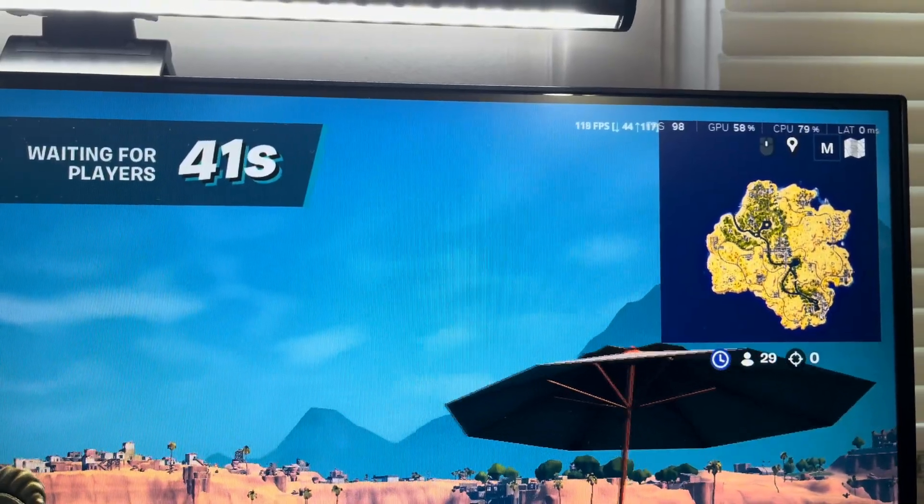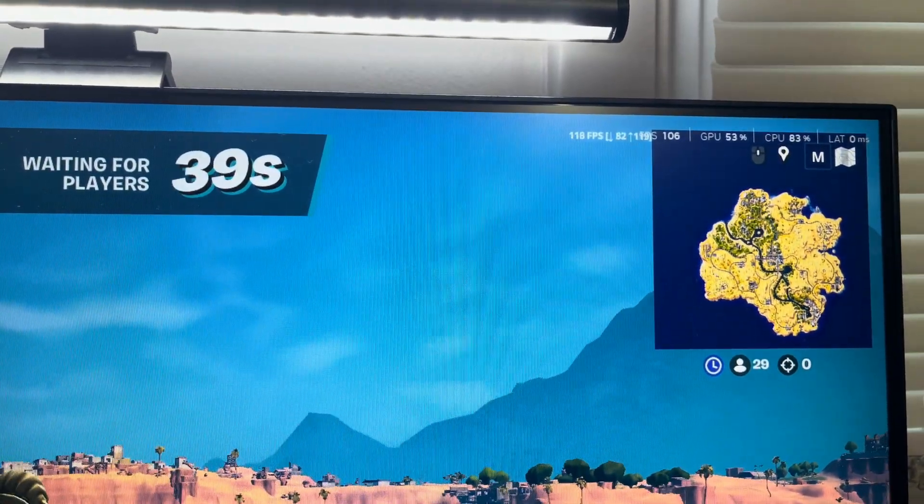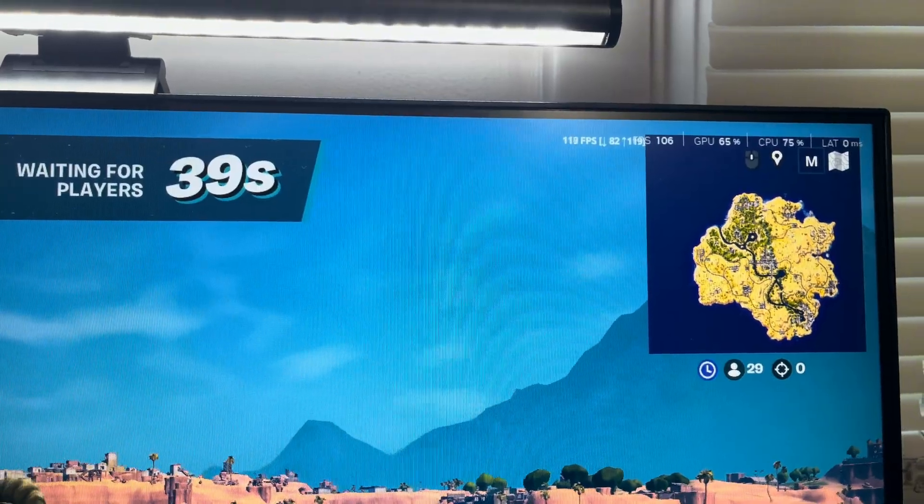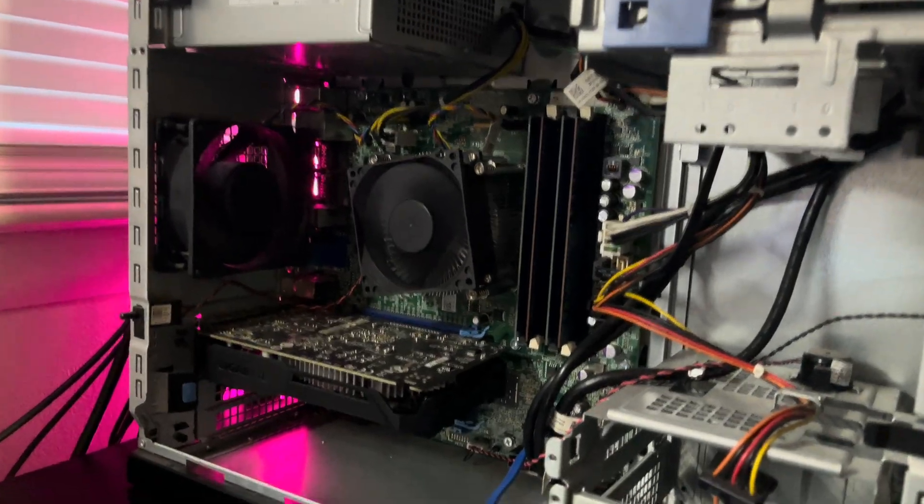This is how much FPS I got before optimizing it, which is not too bad at all, and then I'm going to be using HyperTune to optimize this thing.